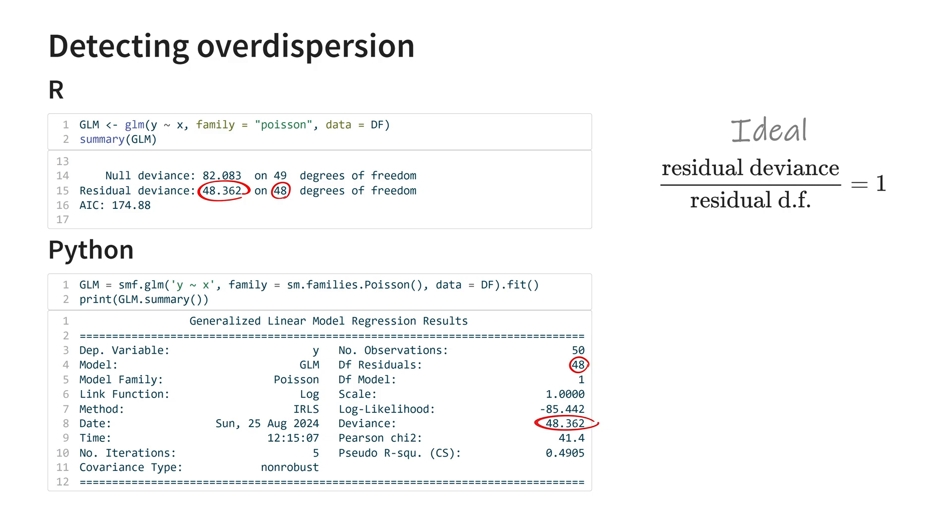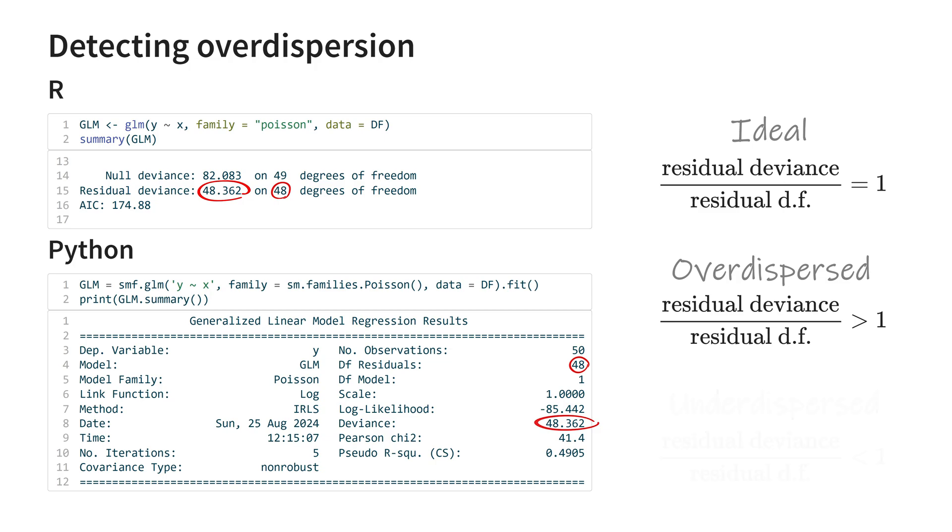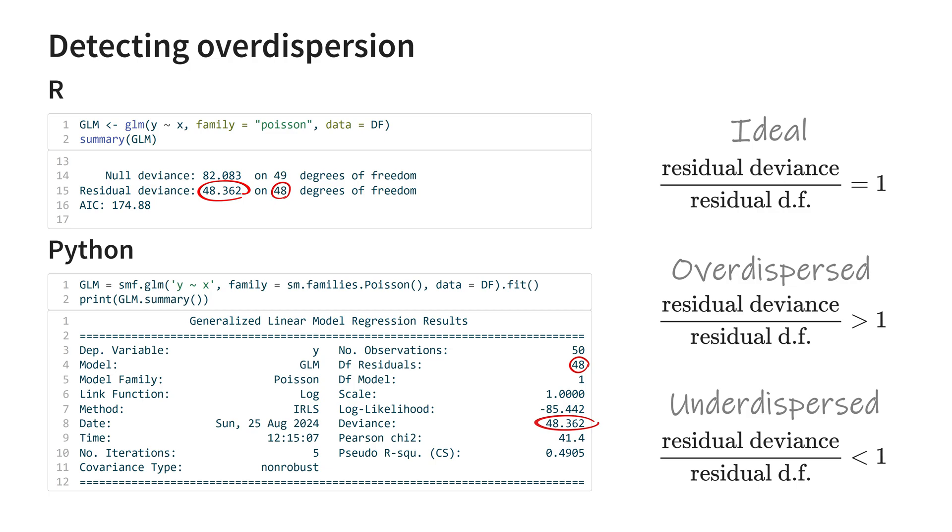Is the ratio substantially larger than 1, then you have overdispersion. Is the ratio substantially smaller than 1, then you have underdispersion. This provides a rough indication. A more precise answer can be obtained by using significance tests for overdispersion. In the description you can find links to example code demonstrating how to use these in R or in Python.